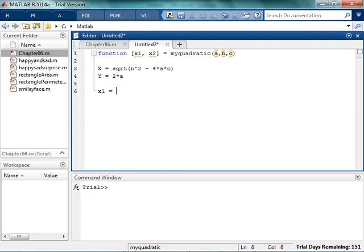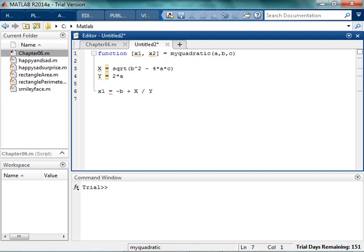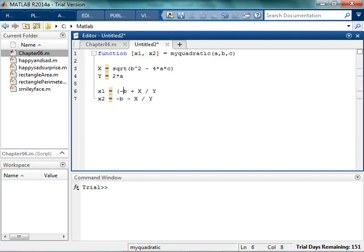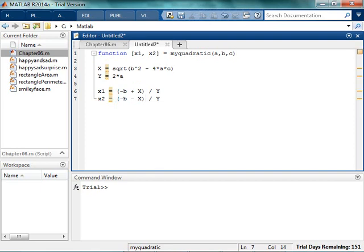So my first solution is going to be negative b plus x over y. And x2 is going to be negative b minus x over y. And you should instantly go, oh no, this is terrible, because it is. It's intentionally terrible. Make sure that you remember that this has to be in parentheses, because the negative b plus x and the negative b minus x have to be done before the division by y.